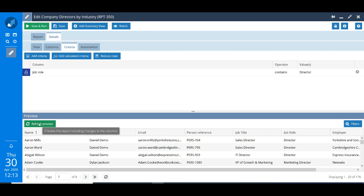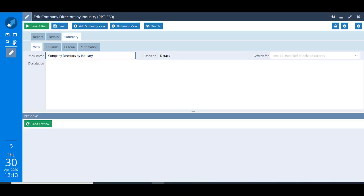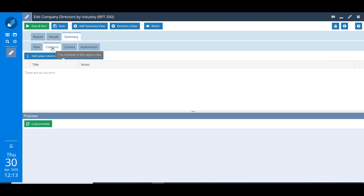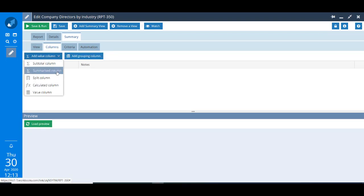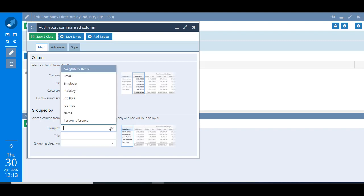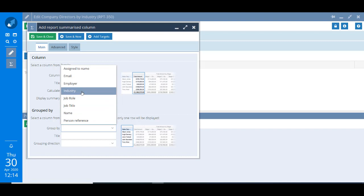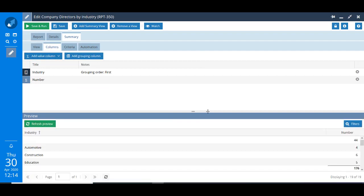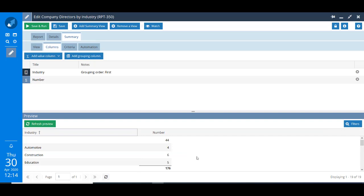We've now got a list of directors on our database but we need to count how many there are in each industry sector, for which we're going to need a summary view. All we need to do is count the unique person references, for which we need to choose a summarised column. Instead of the total we want to count them, and then just group that by the industry field that we drilled through to on our details report. We've got a row for each industry sector and we've got the number of directors employed in those sectors. You'll notice the first row has a number of 44 with nothing written against it, which means 44 of the directors on our system are working for organisations whose industry field hasn't been populated.